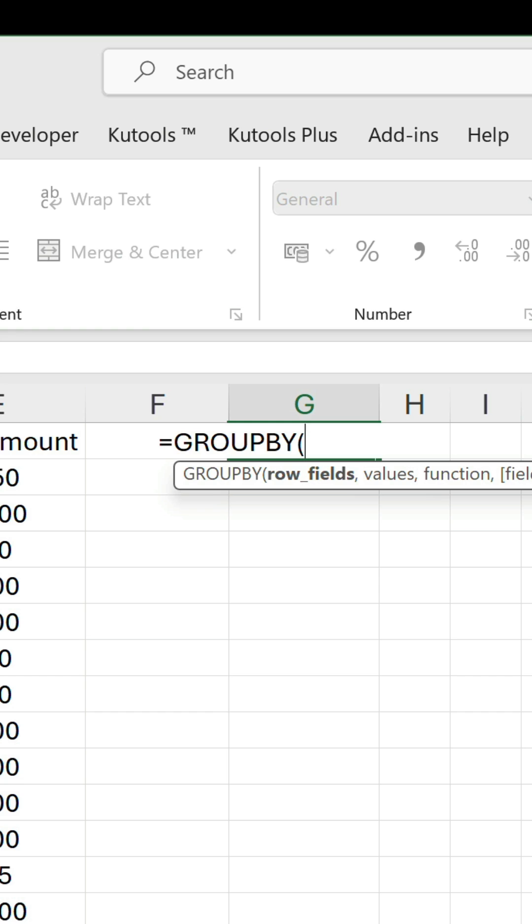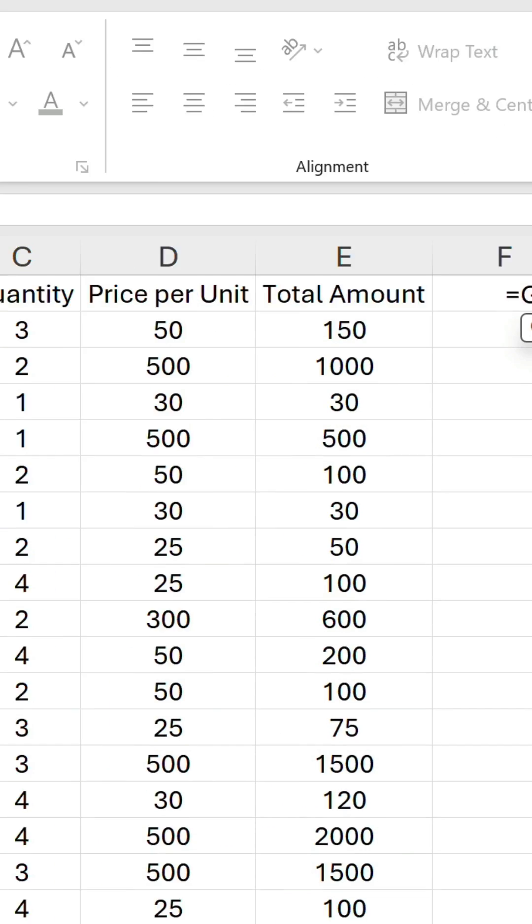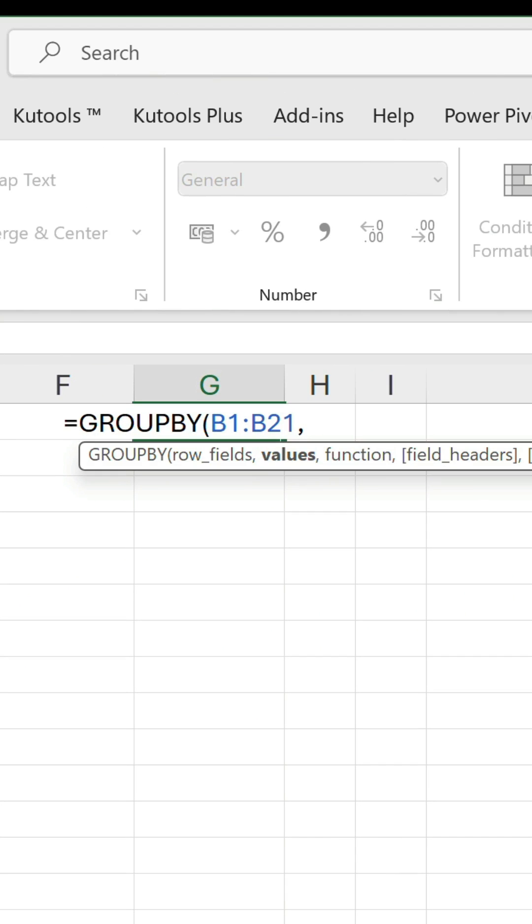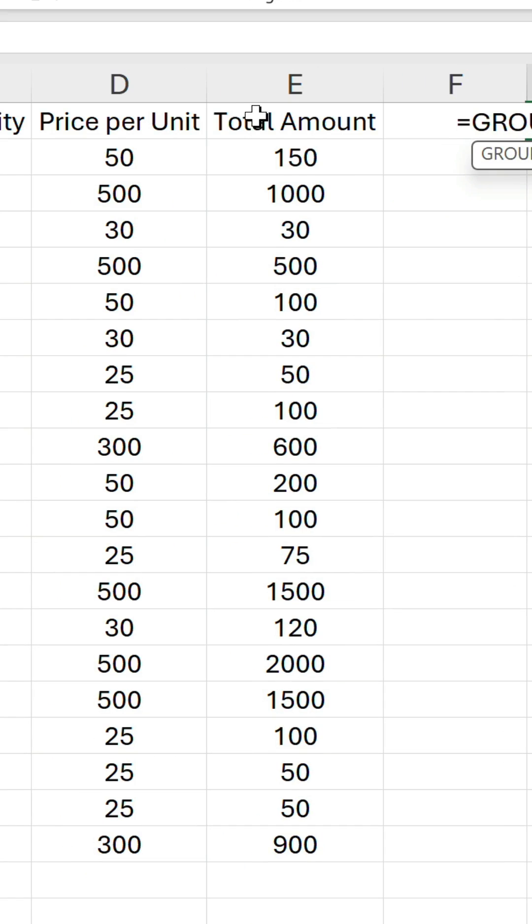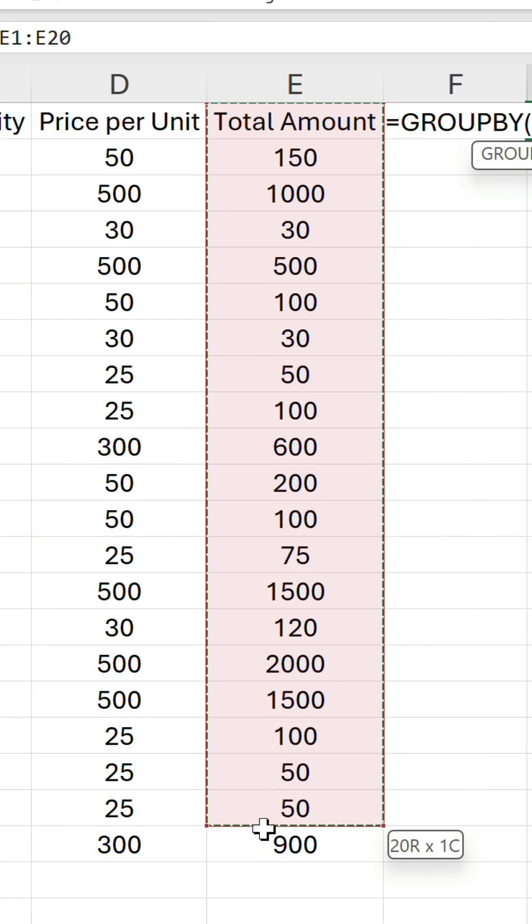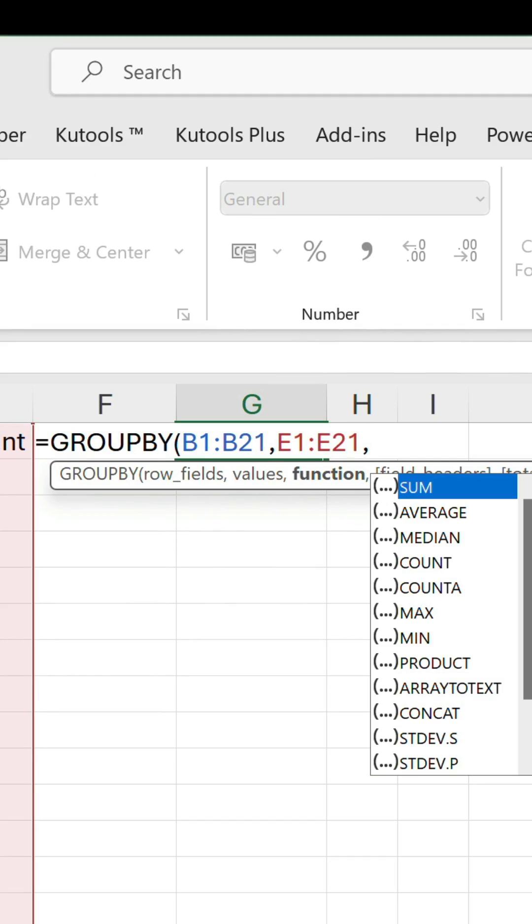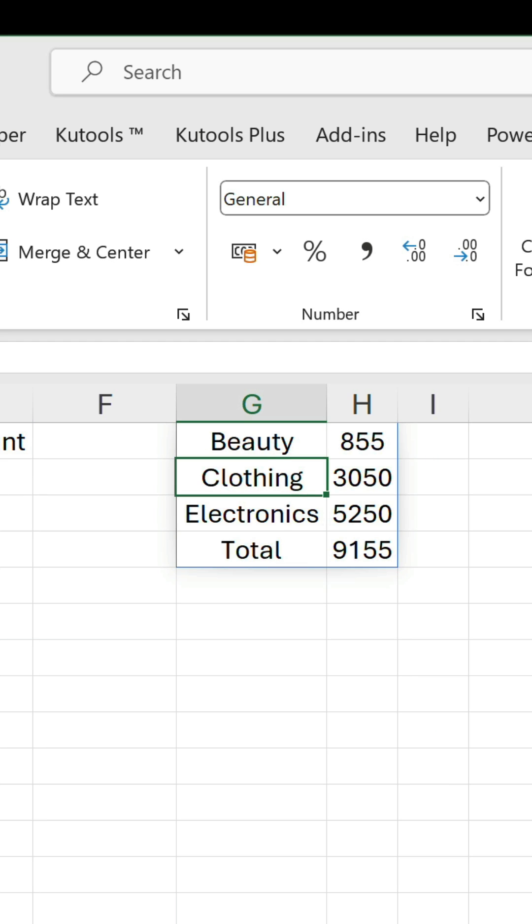In the first argument, reference the whole product category column, including the header. In the second, do the same for the total amount column. The next argument gives us a list of familiar functions. We want to add up the figures, so we'll go with sum. There's the result.